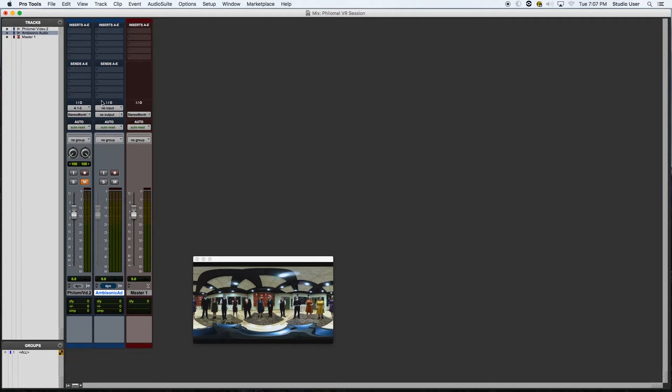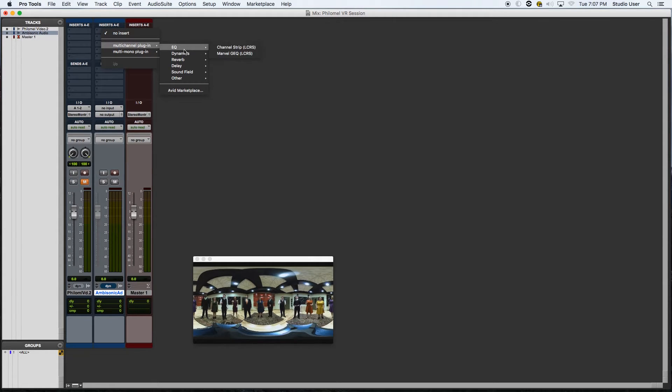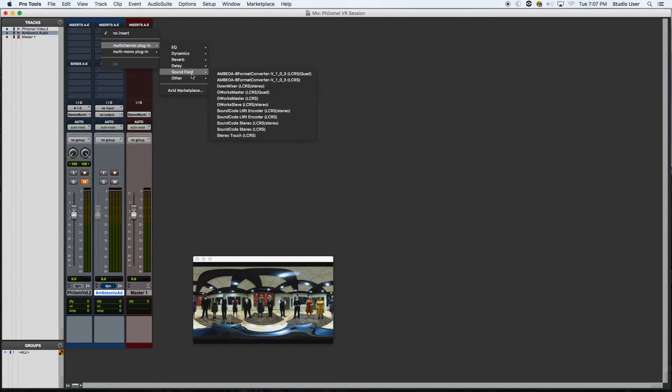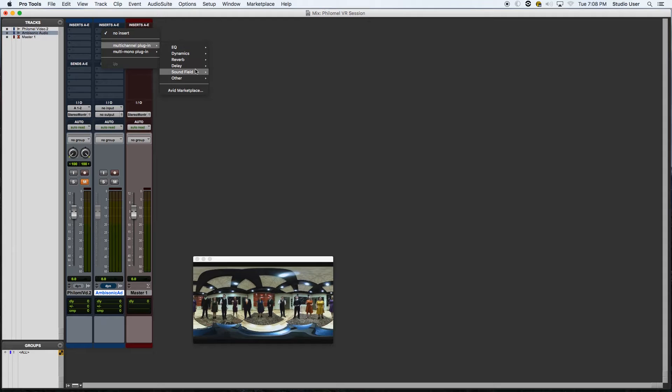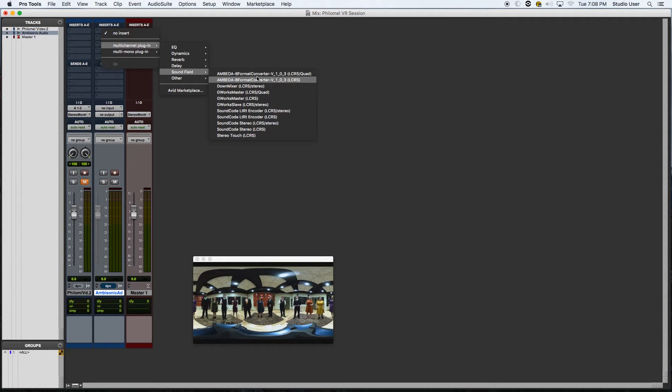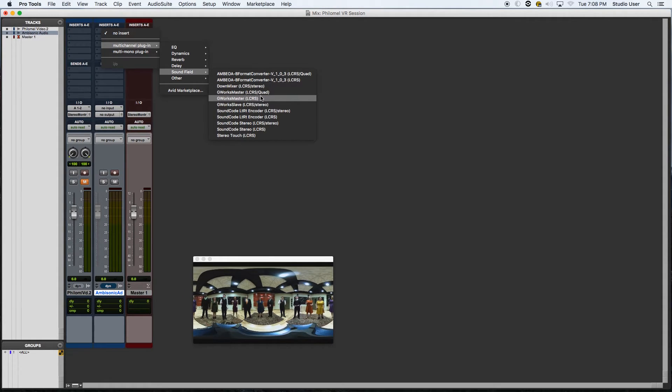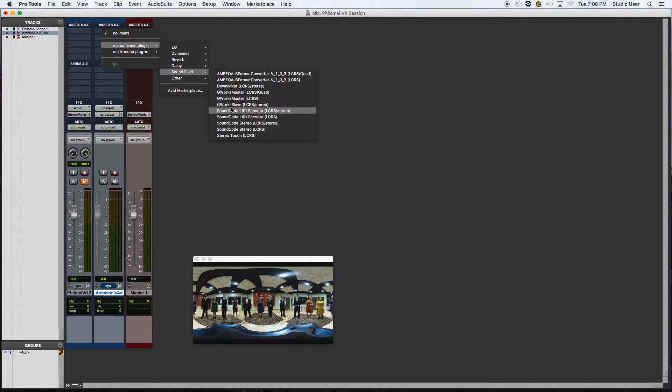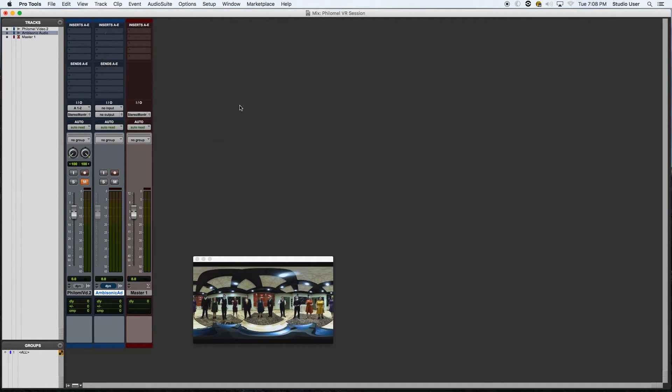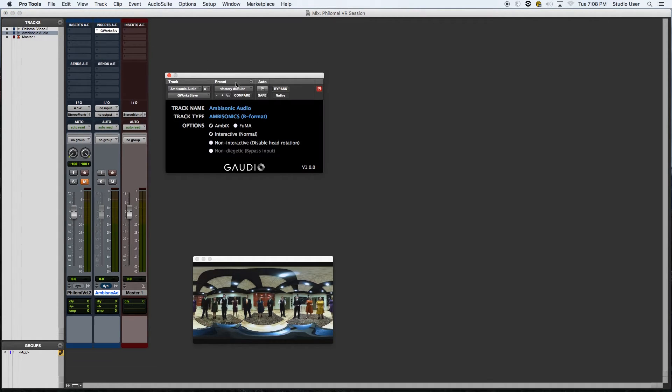And what I'm going to do now is I'm going to activate a specific plugin that I downloaded. It's available for free by G-Audio and it's called G-Audio Works. And it's this plugin right here, which is called G-Work Slave. I'm going to open that.